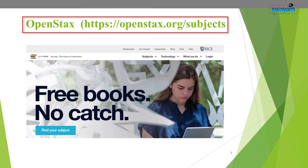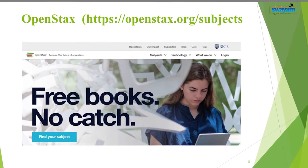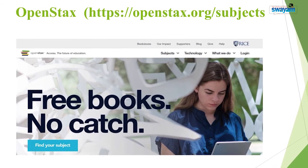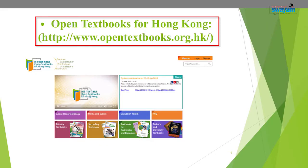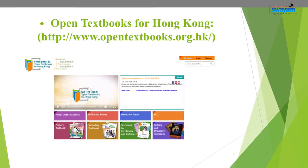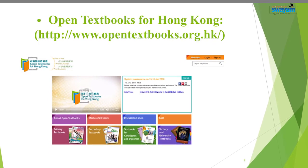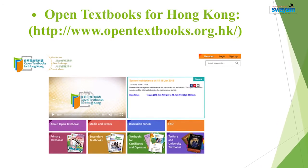Another example is OpenStax, a non-profit educational initiative based at Rice University, whose mission is to give every student the tools they need to be successful in their classroom. Another notable project is the Open Textbook for Hong Kong project, which aims to establish a sustainable system providing quality open textbooks for adoption and adaptation at minimal cost, serving students and teachers at primary, secondary, and tertiary level.